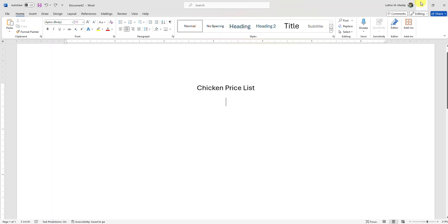For our example today, we're going to assume that we're running a hatchery that hatches chickens, so we're selling the little chicks and we're going to create a price list for the different types of chickens. I've started with a centered title 'Chicken Price List,' and then I'm going to add two columns — one for the name of the chicken and another for the price of that chicken.